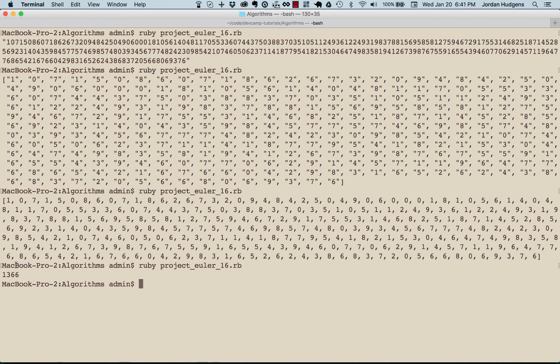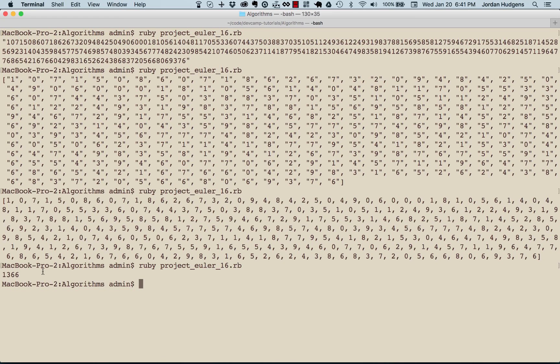Great job! We're able to solve a very challenging problem with a single line of Ruby code.